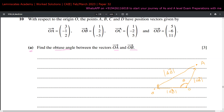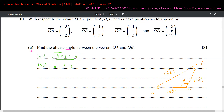To find the length of a vector, square all the components, add them together, and take the square root. The length of OA is √(3² + (-1)² + 2²) = √(9 + 1 + 4) = √14. The length of OB is √(1² + 2² + (-3)²) = √(1 + 4 + 9) = √14. Both vectors have the same length, √14.